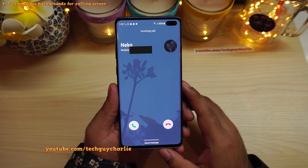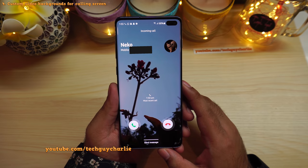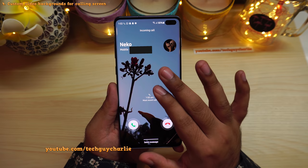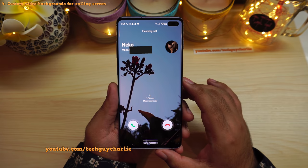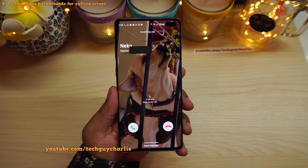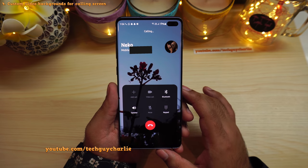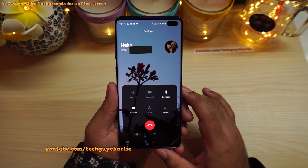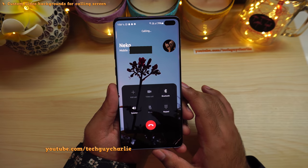Let me give myself a call to demonstrate. Now whenever you get a phone call, the video you set as the calling screen background plays, and you can hear the video sound playing as the ringtone. If you set a still image instead, you'll see that as the background. You will also see the custom background whenever you make a phone call — instead of the default blue background.